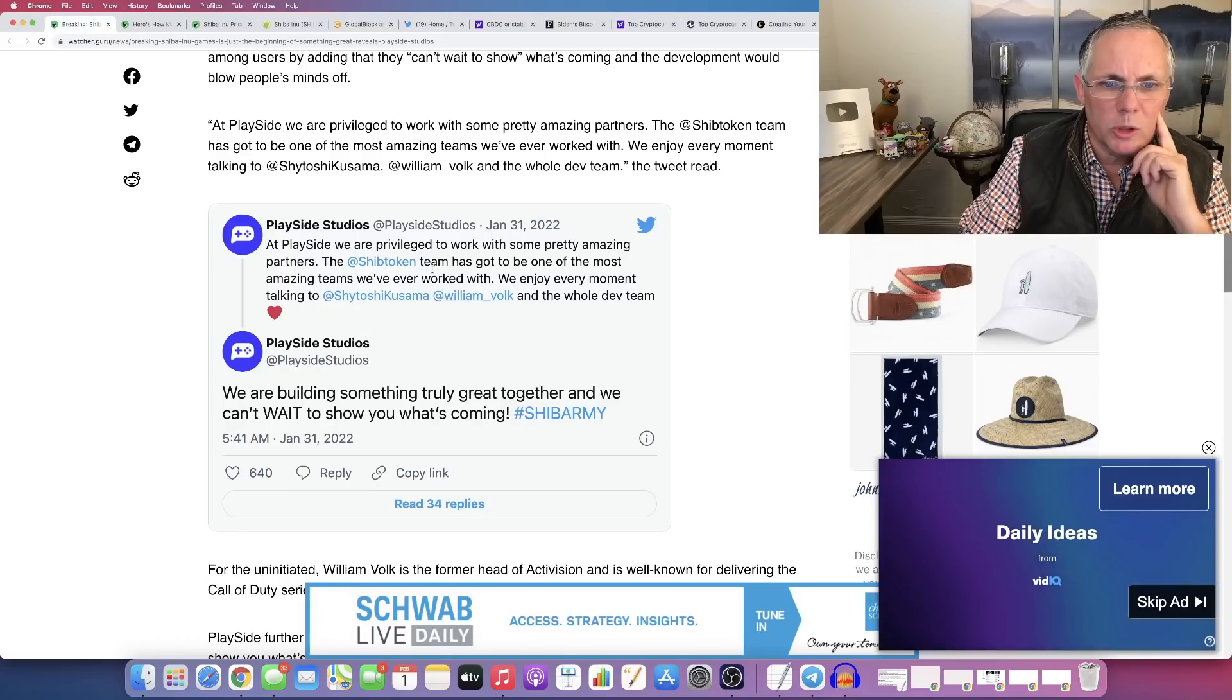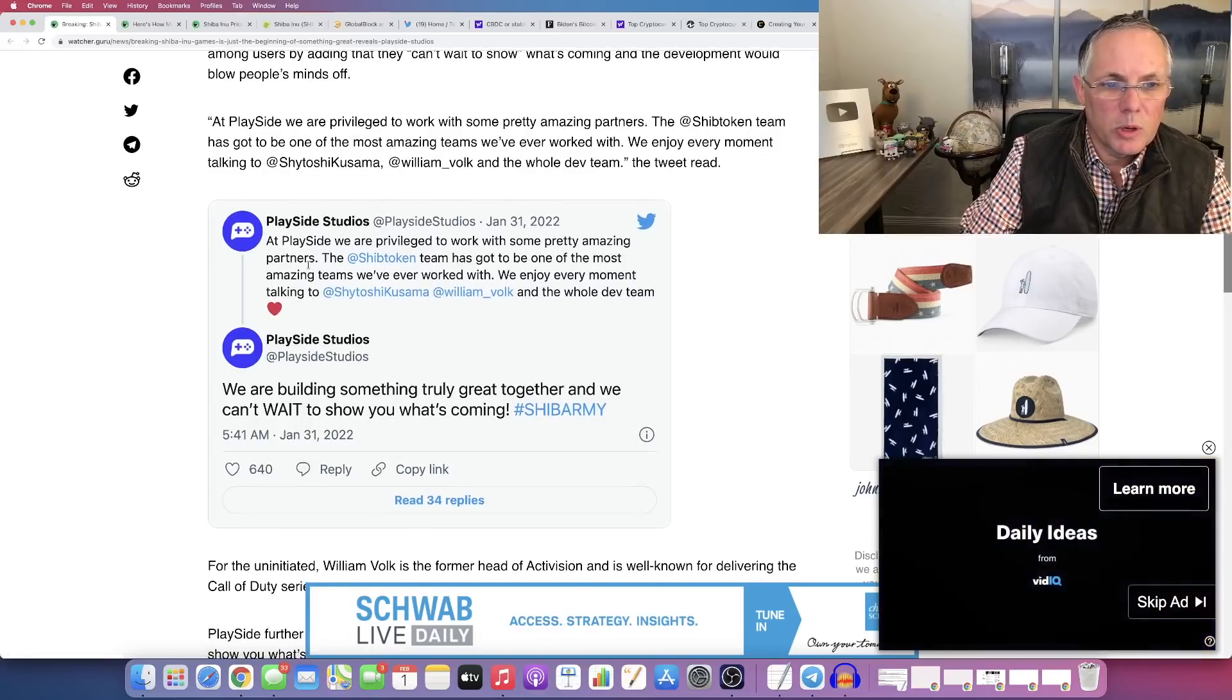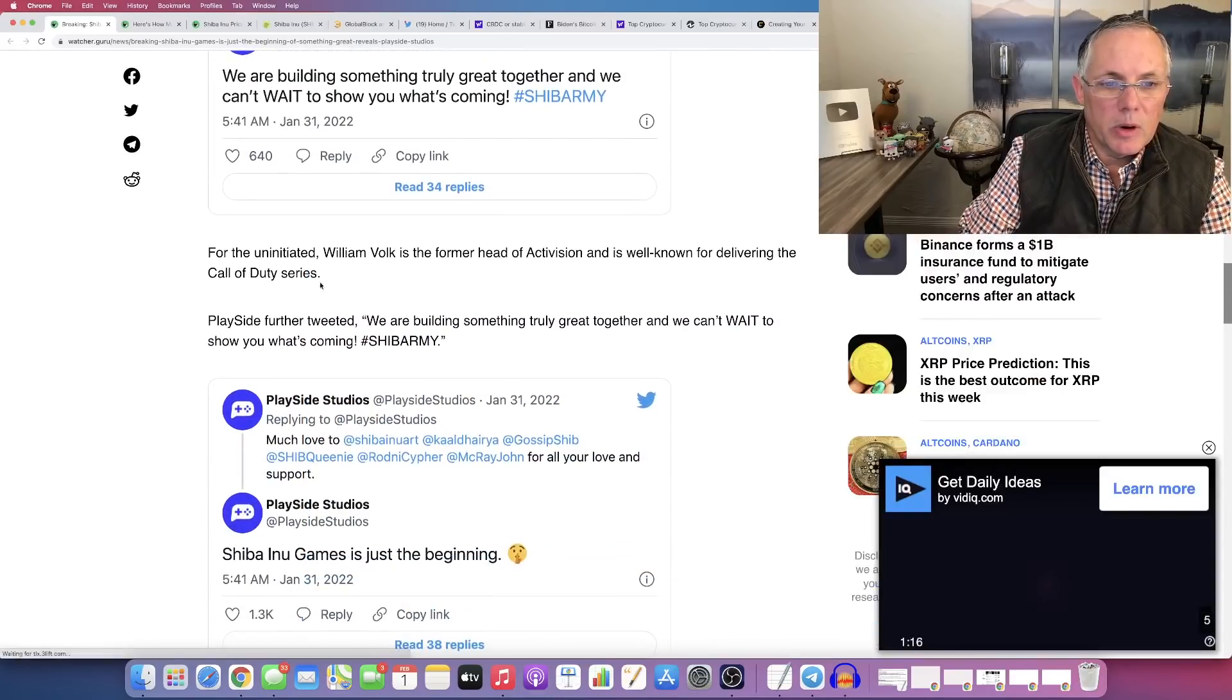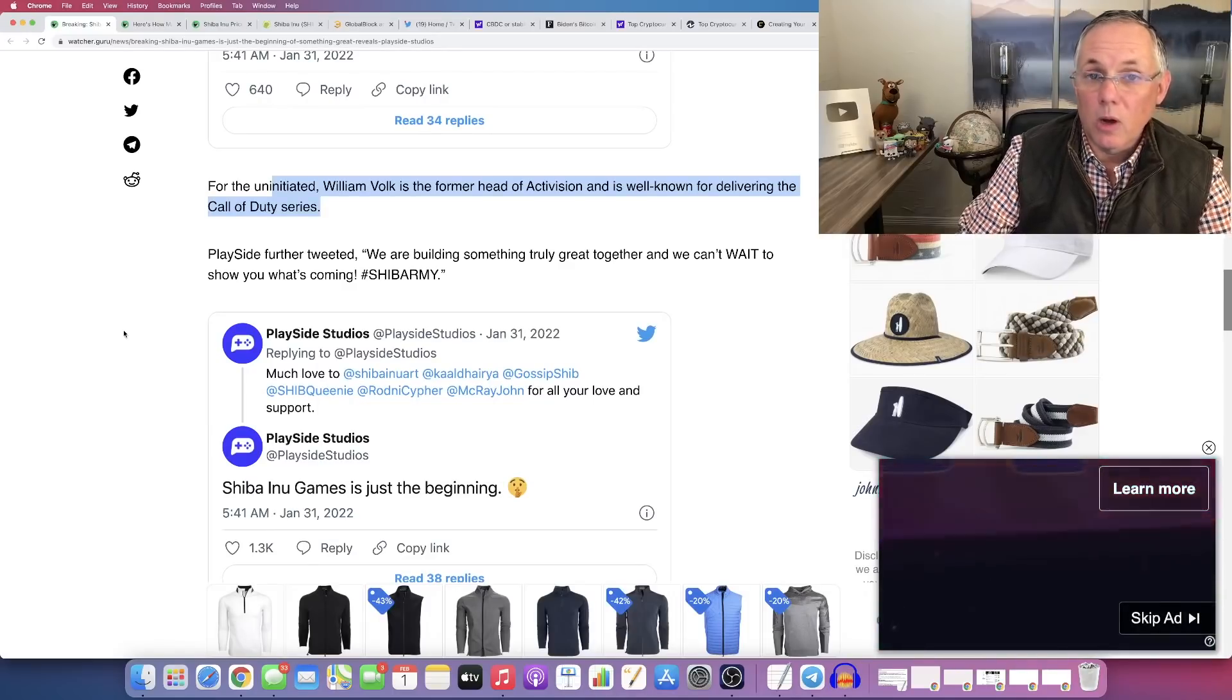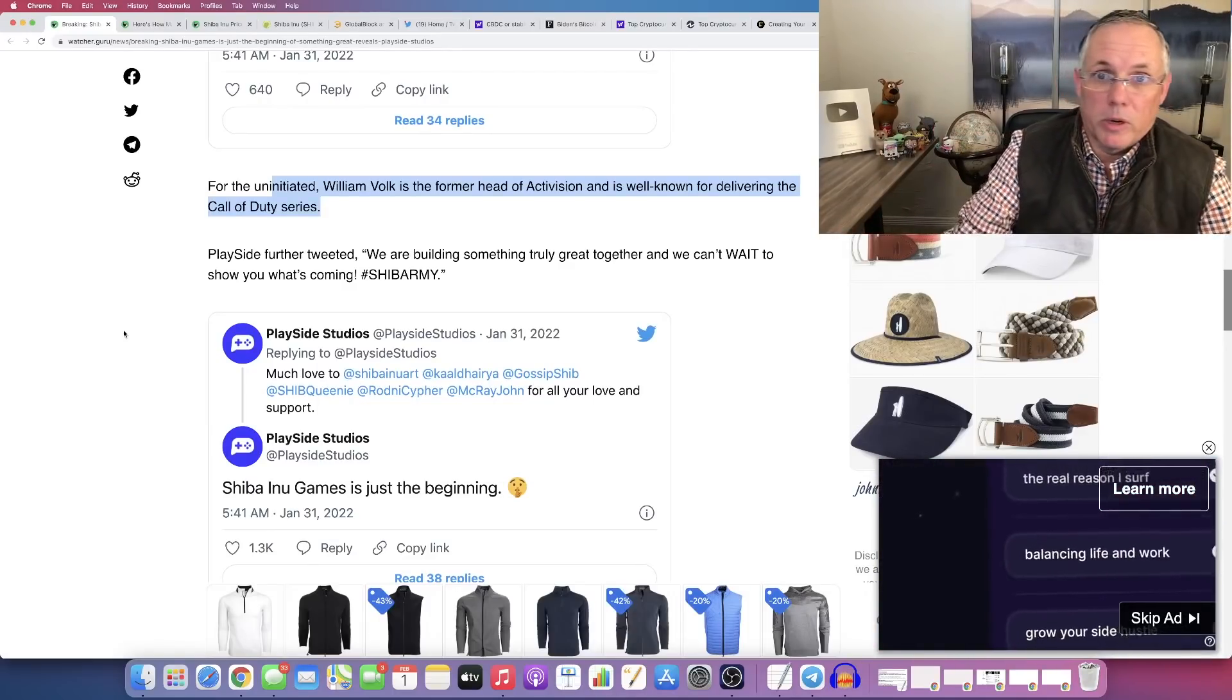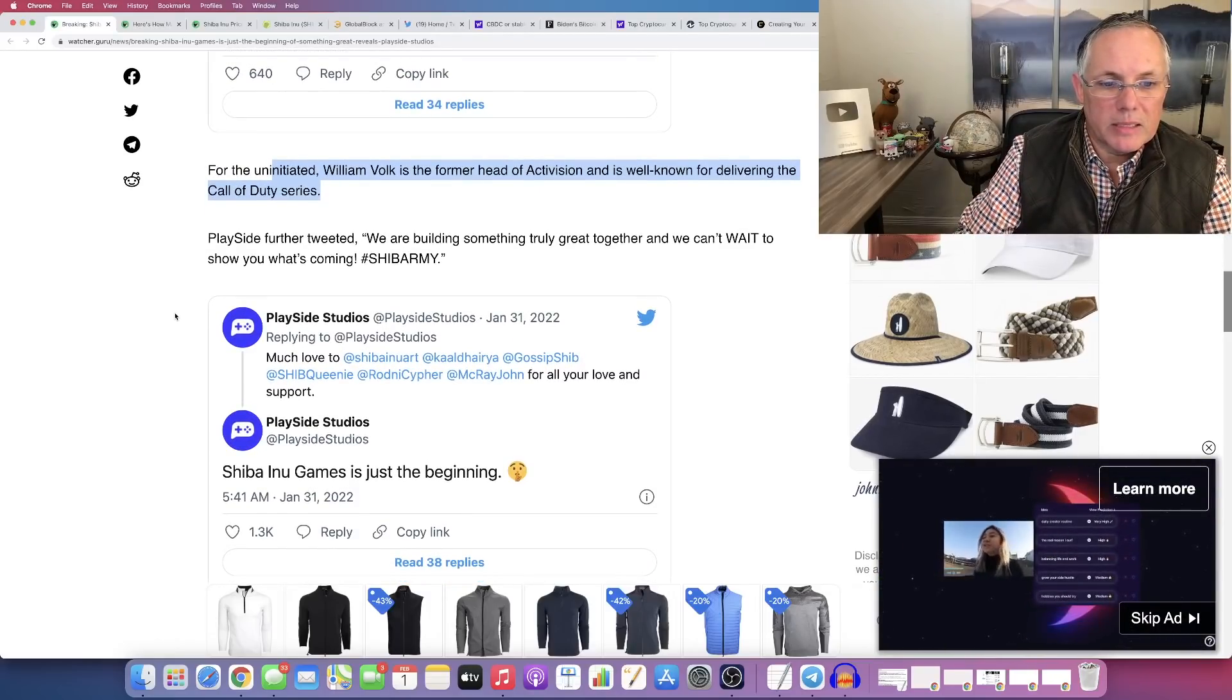And these were the original tweets. You can read this right here. This was actually, we recapped this right here. But this is pretty cool coming again from PlaySide. We already covered that William Voke is the former head of Activision, well-known for delivering the Call of Duty series. So what more can you say? It's pretty impressive if you get it from that standpoint.